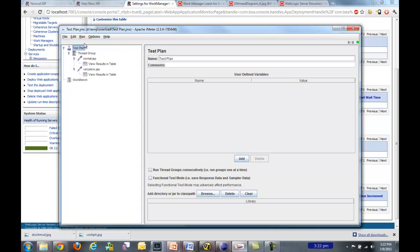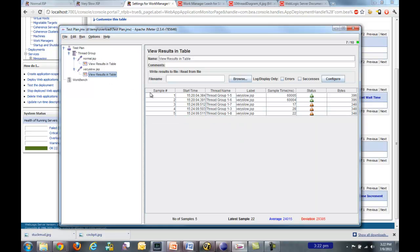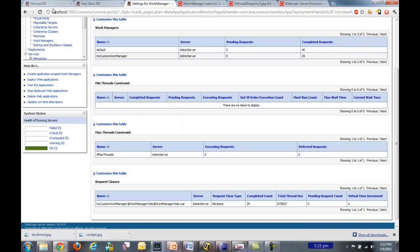So let's go ahead and start the test. And all the normal JSPs returned instantly. And if we go look at the very slow JSP, I see a couple of lingering ones. These were issued earlier, but I noticed I got three that were rejected.